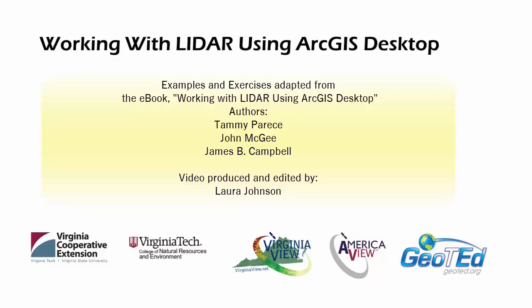This video was produced by Virginia View, a consortium dedicated to promoting remote sensing, outreach, education, and research with funding from the America View consortium in partnership with Virginia Geospatial Extension and GeoTED.